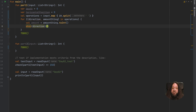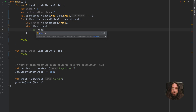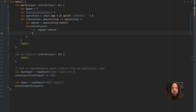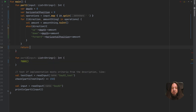Now we will use a when expression to define what we should do for each existing direction. If the direction is up, we should decrease depth by amount. If the direction is down, we should increase depth by amount. And if the direction is forward, we should increase horizontal position by the amount specified. The last thing we should do is return horizontal position multiplied by depth.